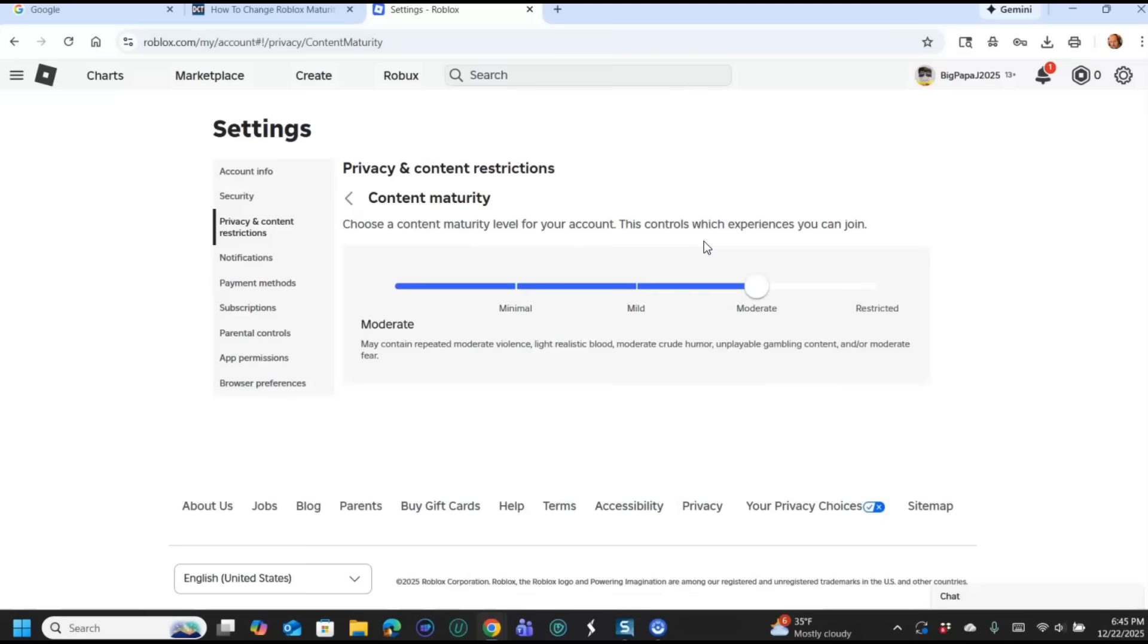So that's how you do it there. So we're going to go now onto my phone, Motorola Edge Android phone, and try it on the app, and I'll show you how to do it there.